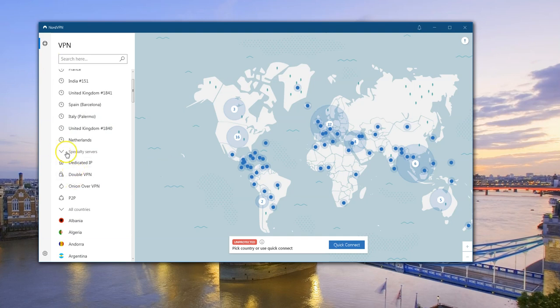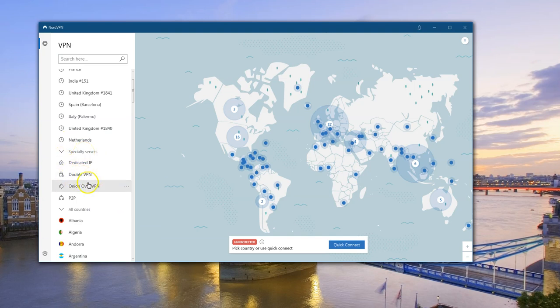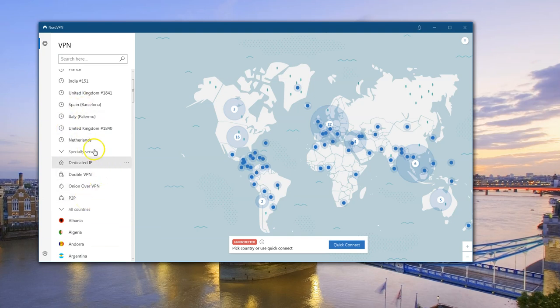If you go to the Specialty Servers section, here are some of the ones NordVPN has: Dedicated IP, Double VPN, Onion over VPN, and P2P. I won't go over these in this video — this is about obfuscated servers, after all. But you can see it's missing. Where is obfuscated servers? You need to change the protocol and a couple of settings.